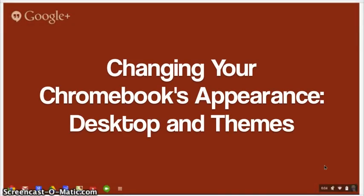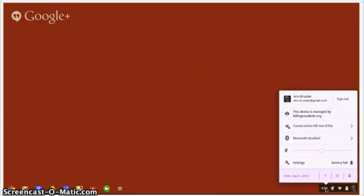So you have this new Chromebook and you want to make it look like it's yours. The place that you want to go to do that is in your settings. The settings can be accessed from the settings bar in the bottom right hand corner of your screen.